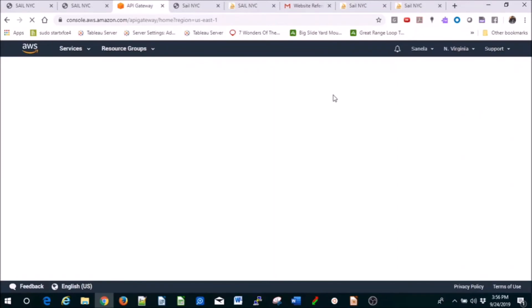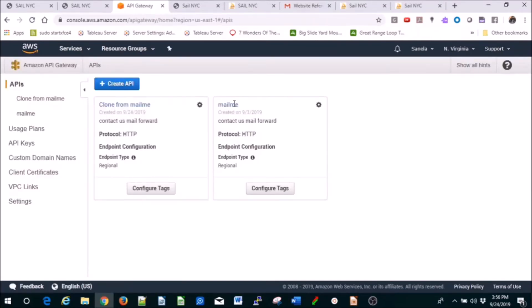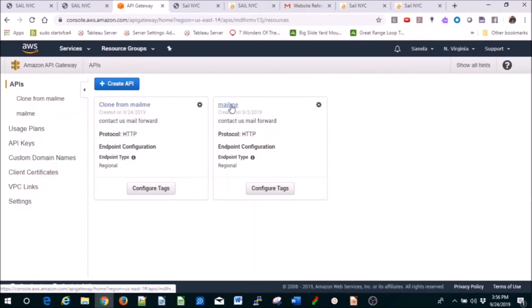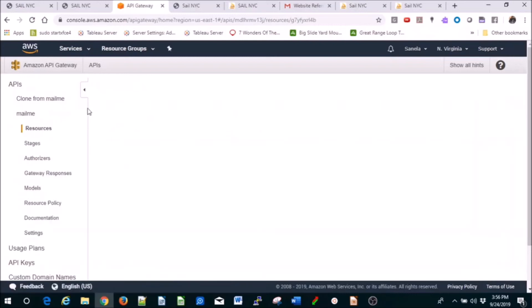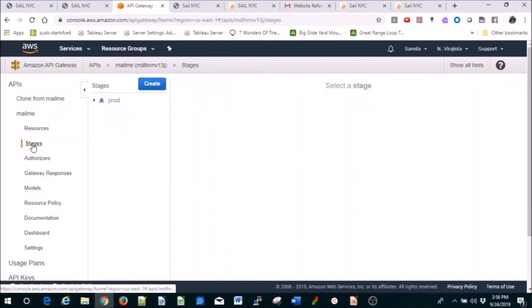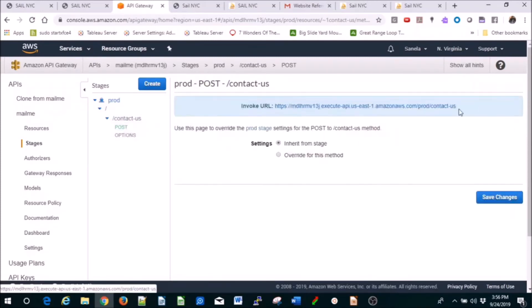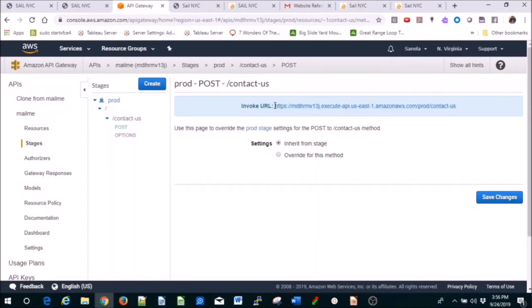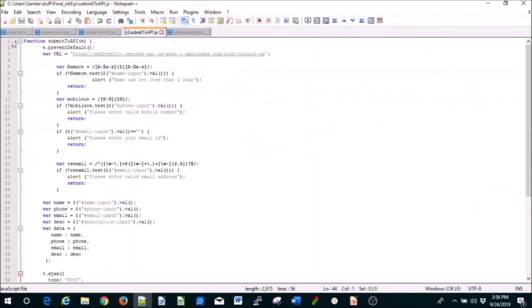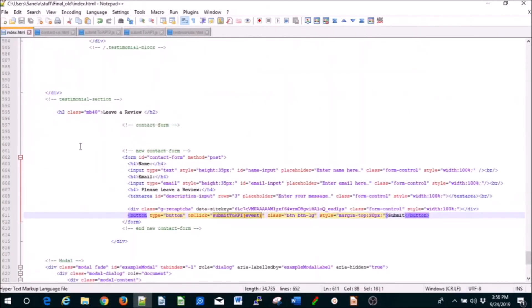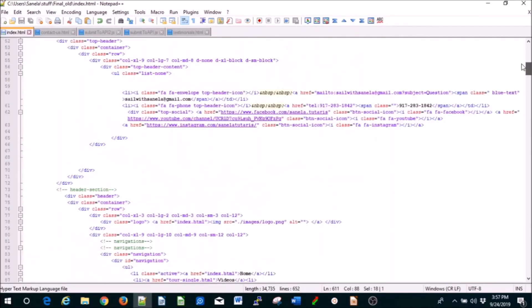You need to create a POST method, you need to create a stage. You can call it whatever you want. If you've created API Gateways before, you should know how to do this. I put this under stages prod. If you click here POST, this is the one that shows up in Lambda and that you're going to use in your JavaScript. In the index, you put it here, submit to API event, and you also add it up here in the head.